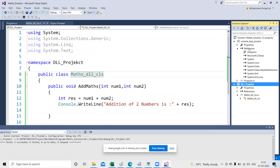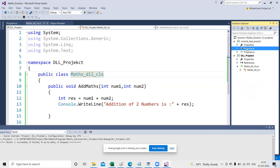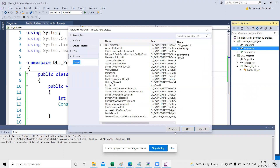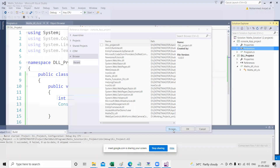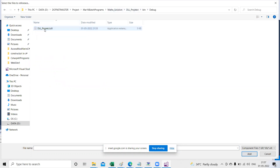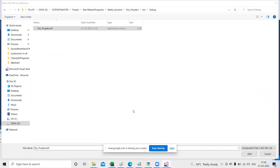Right-click on the project, go to Properties, click Add Reference, then Browse. Go to the DLL project's bin > debug folder and select the .dll file properly. Now you can see the DLL project reference has been added. That's how you create a DLL and consume a DLL in another project.